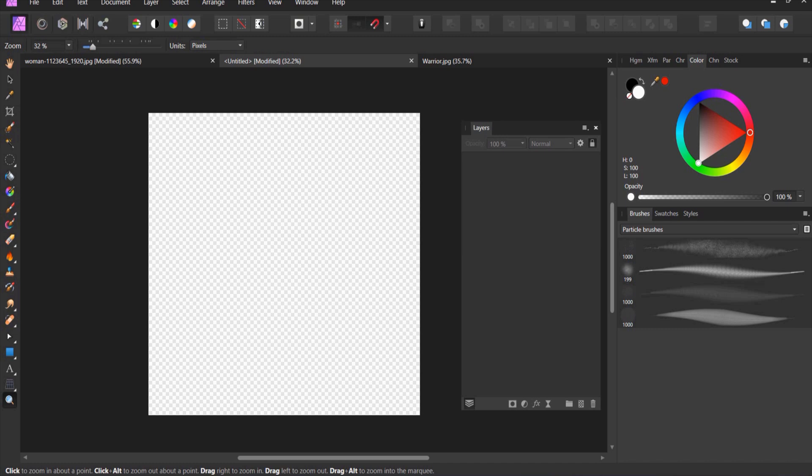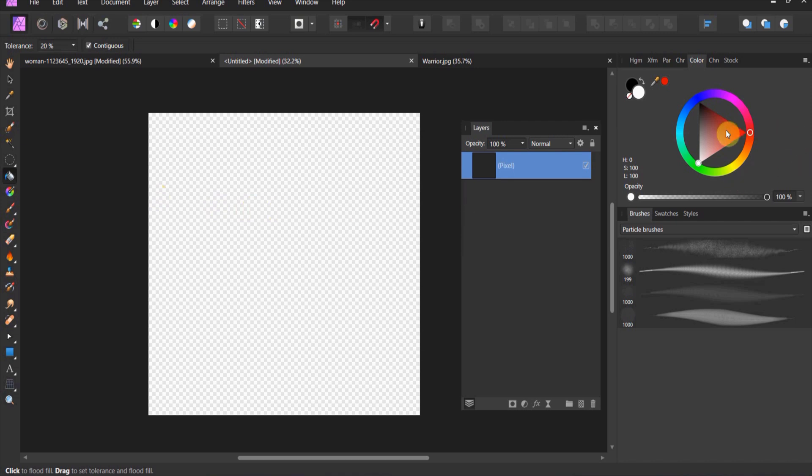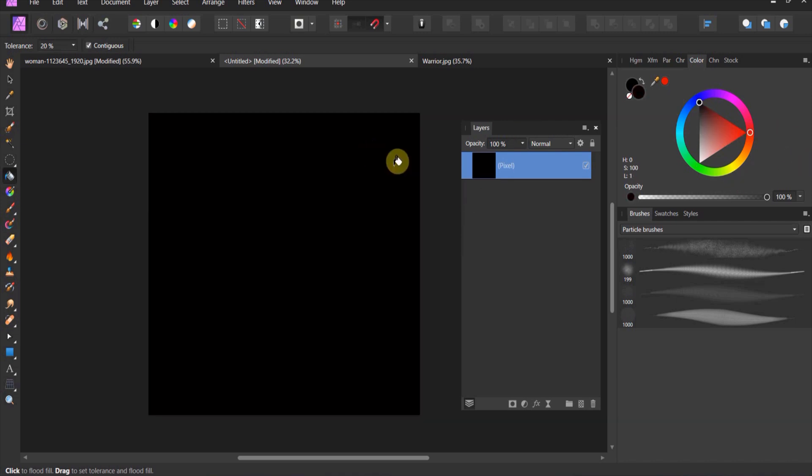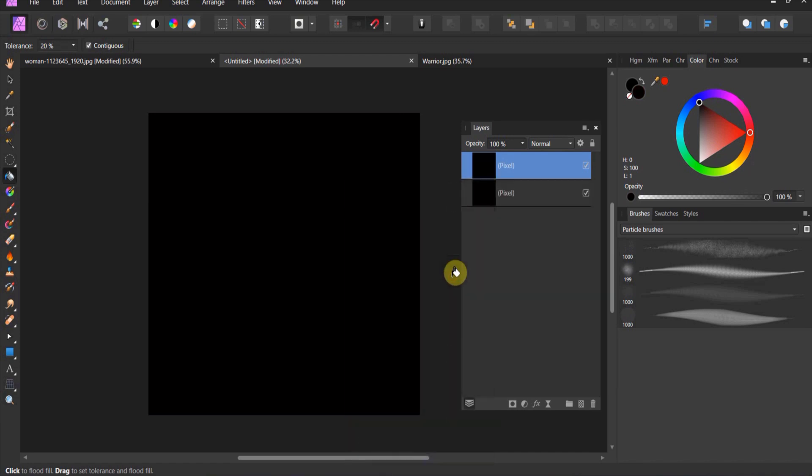Let's get started. I've got a 2,000 pixel by 2,000 pixel workspace. First thing I'm going to do is create a pixel layer, come up and fill it black. Now right click duplicate.